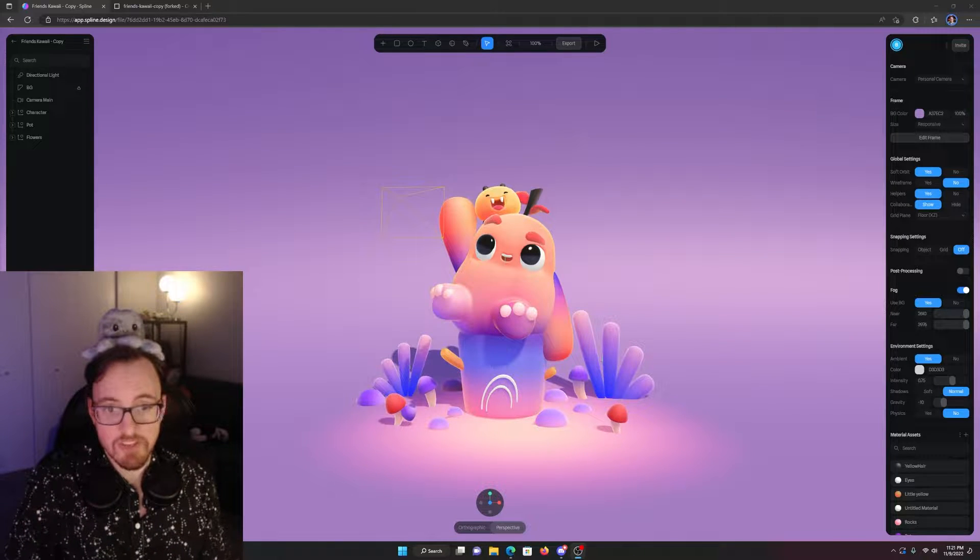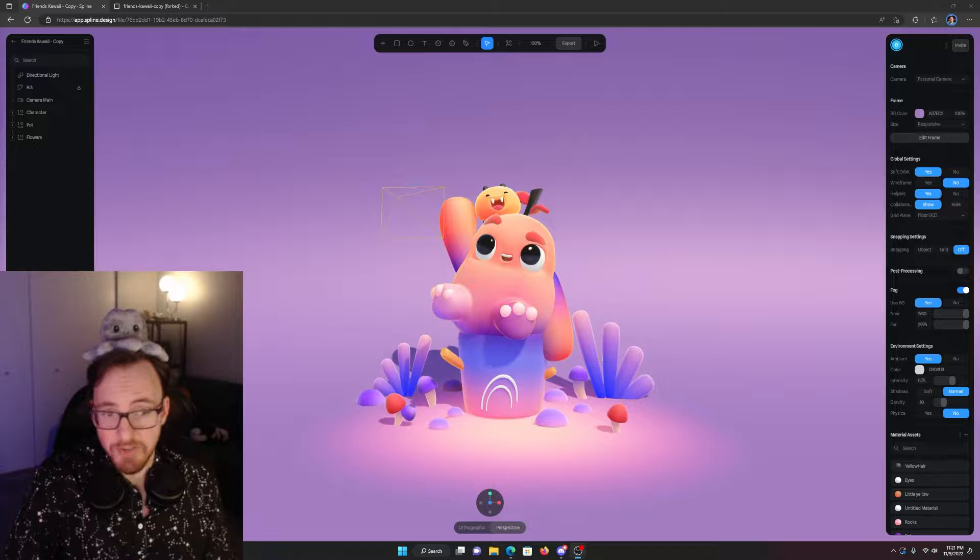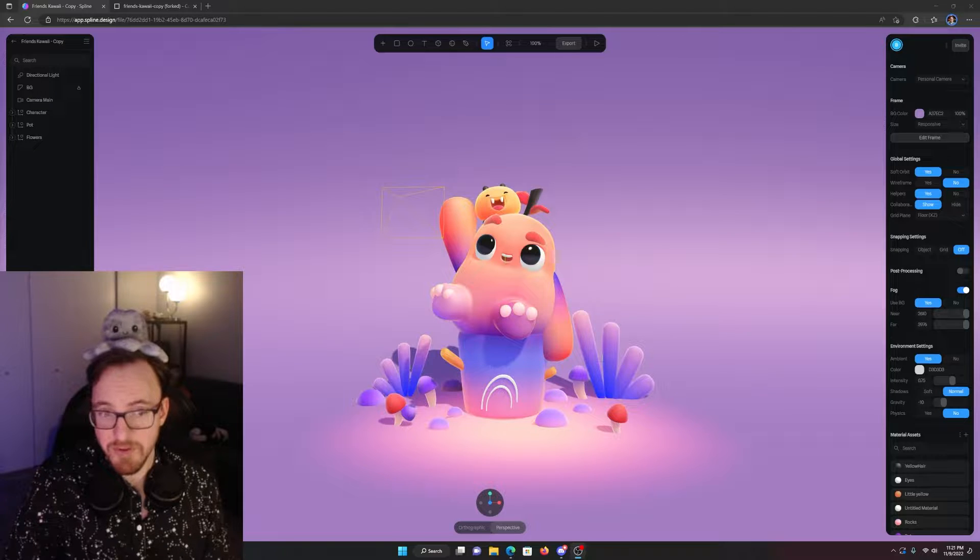Did you know you can bring scenes directly from Spline into your Looking Glass without even leaving the web browser? It's true.